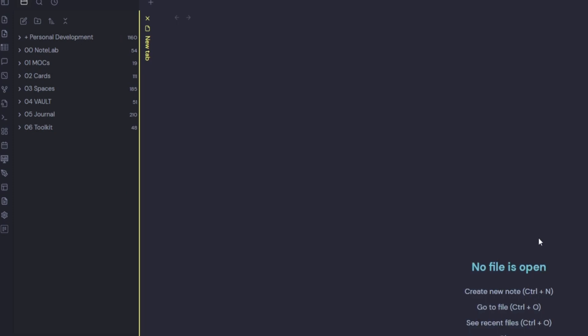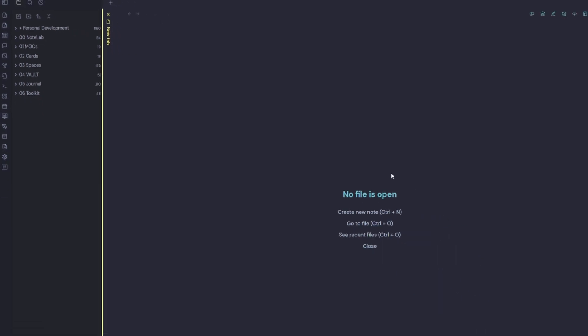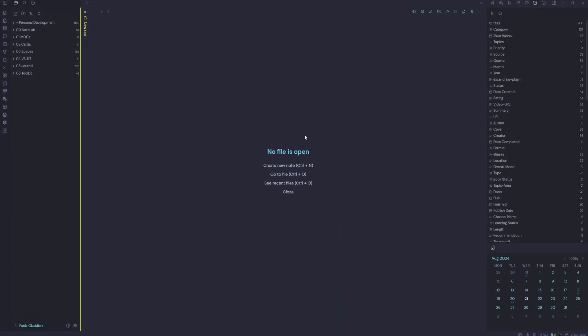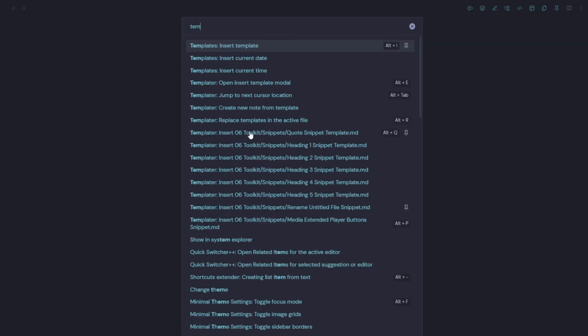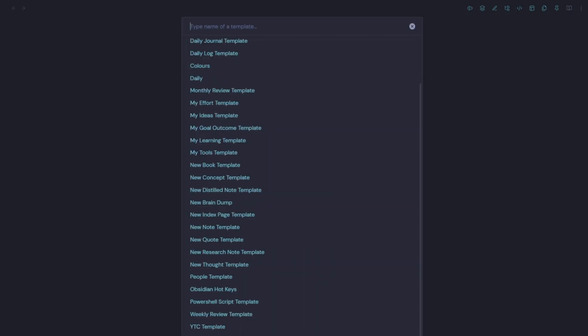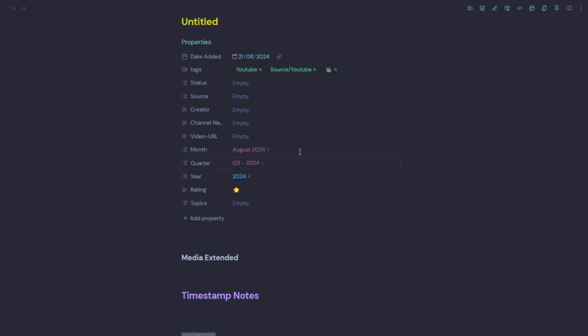So let's run through a scenario. Let's say that we have found a YouTube video that we want to take some notes on. Could be this video. So how do we get this note into our vault? Well, we've got a few options. We can create a new note and we can apply a template to our note. So we'll say insert template and we'll use our YouTube video note template. How to organize your vault. All right.